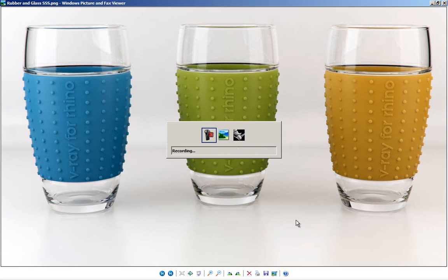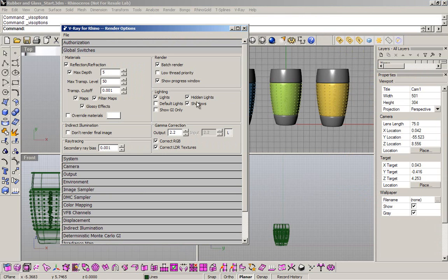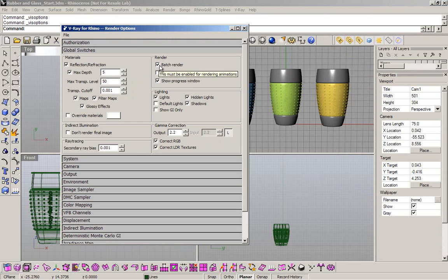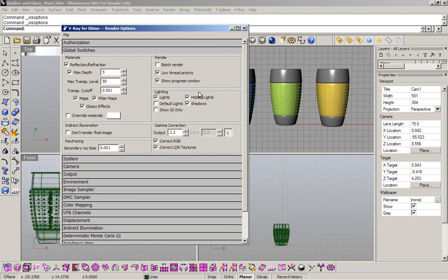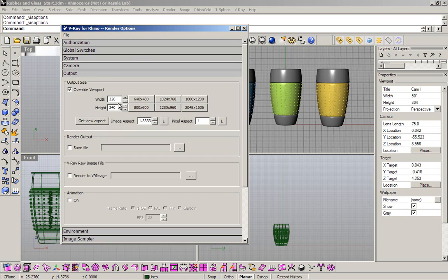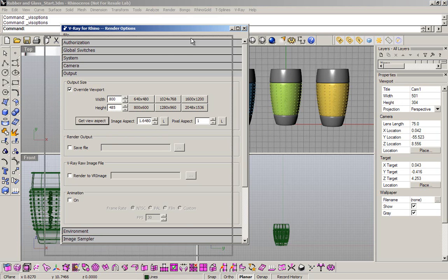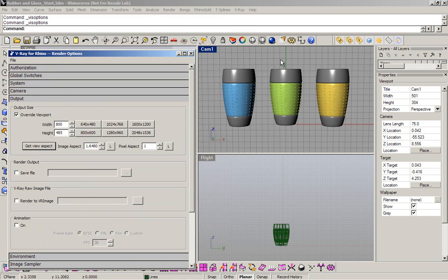So going back to Rhino, I want to change the default settings. The first thing that I'm going to do is disable the batch render, enable the low thread priority, and disable the hidden lights in my global switches. The second series of changes is on the output, 800 by 600, and also select get view aspect in order to have the same ratio of my viewport.